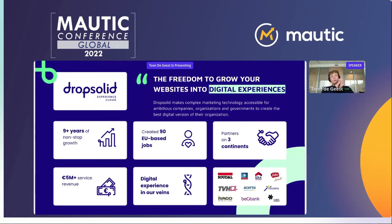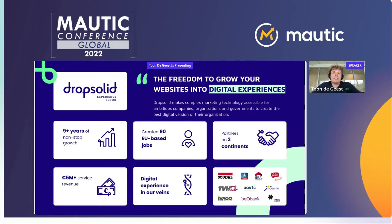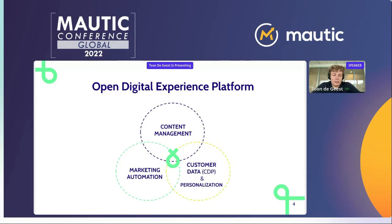What is the goal of DropSolid? We make complex marketing technology — like marketing automation, CMSs, and everything else complex — accessible for ambitious companies, organizations, and governments, to create the best digital version of that company. We do that most of the time using our Open Digital Experience platform, where today the focus is on Mautic.